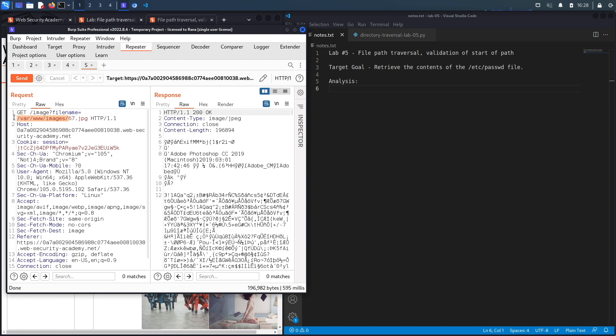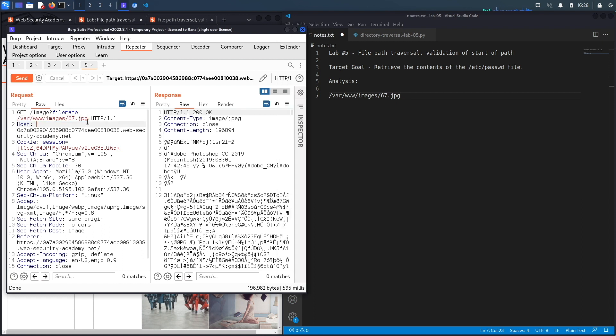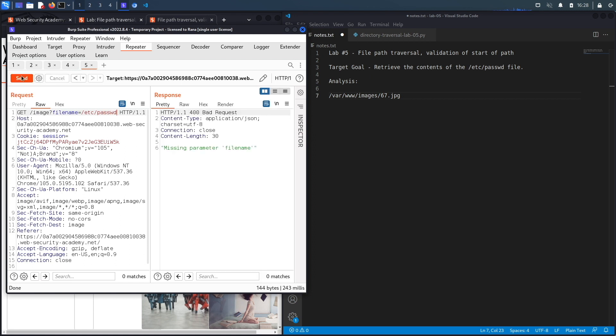So the first thing that I'm going to do is make note of the fact that it has the entire absolute path of the image, so that might be important. So let's just copy that before we remove it and put it in here, and then see if it accepts any absolute path. So let's say /etc/passwd. Hit Send and it's missing the parameter filename, which is weird. So they don't have proper error management over there because I do have the parameter filename.